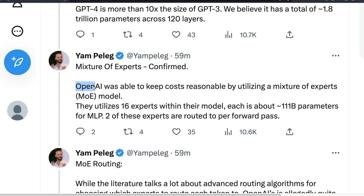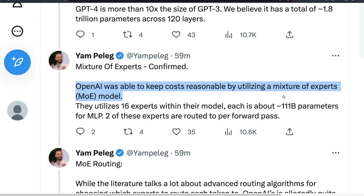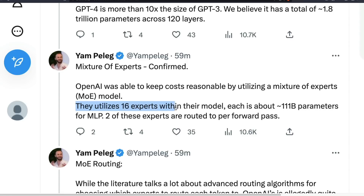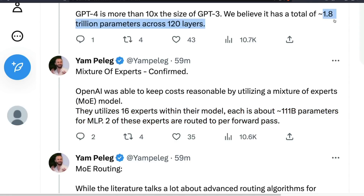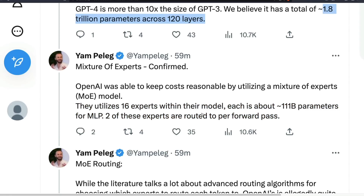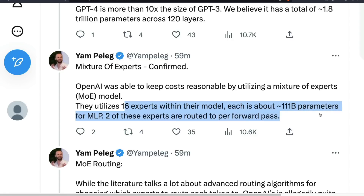OpenAI was able to keep the cost reasonable by utilizing a Mixture of Experts model. They utilize 16 experts within their model, each with about 111 billion parameters for MLP — multi-layer perceptron. So you have a total of about 1.8 trillion parameters, with each expert being around 111 billion parameters.